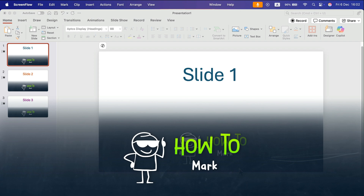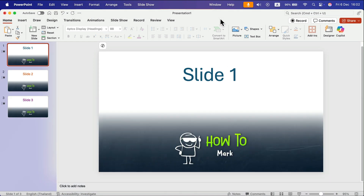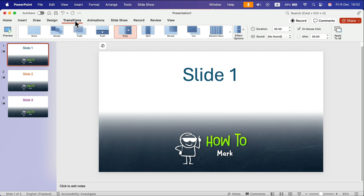How can we set up our PowerPoint presentation to loop from the last slide back to the first one and start again? Before we do that, let's turn on auto-advance, so the slides will switch automatically after a certain period of time.